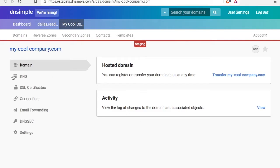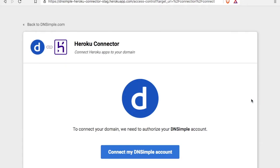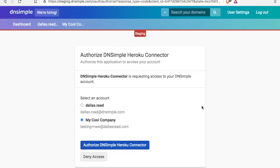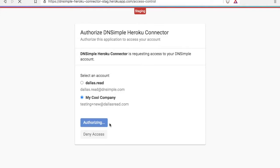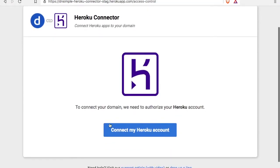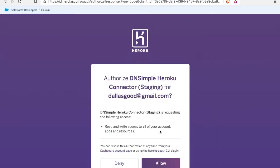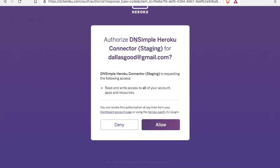With that out of the way, let's head to the connections tab and add the Heroku connector. Because the connector is a standalone application, we need to authorize our DNSimple account. I'll click on connect my DNSimple account. It outlines exactly what's happening and then we need to authorize it. Now we need to do the same thing with Heroku. We need to authorize the DNSimple Heroku connector and I'll allow it.